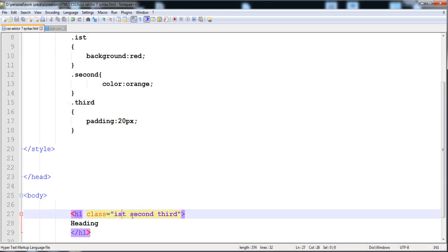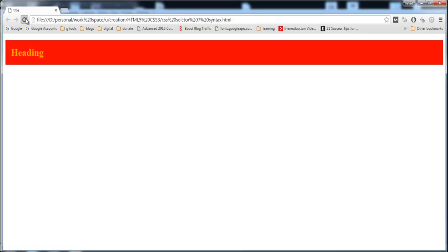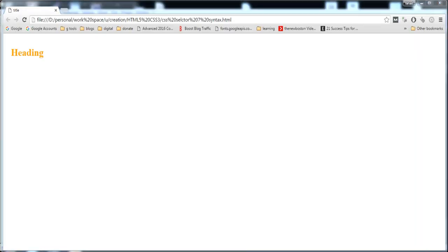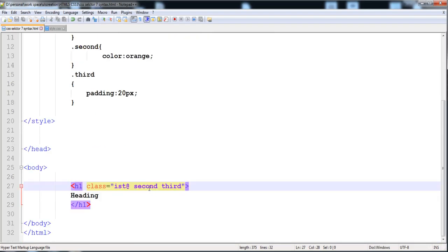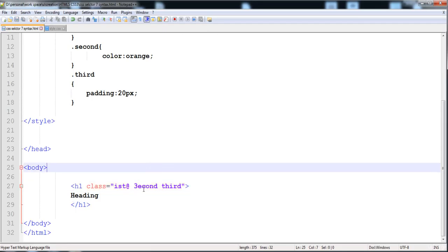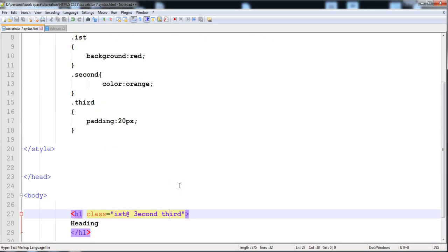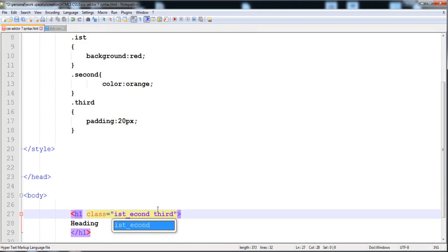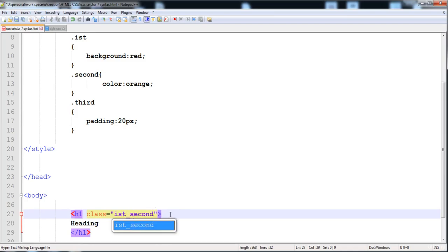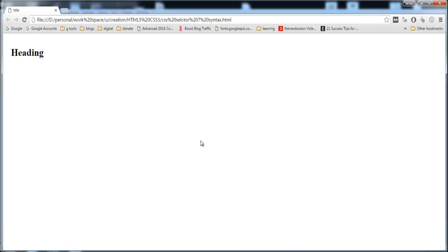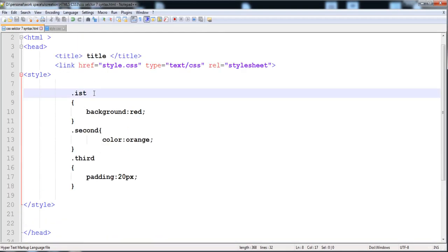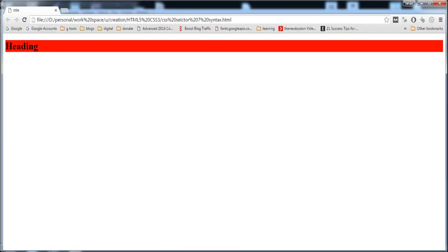If we add a special character into the first name, the first name will not work — the background won't apply — but the padding and color from the other classes are still working. If we give a number at the start of the second name, it will also not work. And if we provide another error in the third name, it will also not work. You have to write a space between the names — if we write an underscore instead, that is just one name, not two separate names.